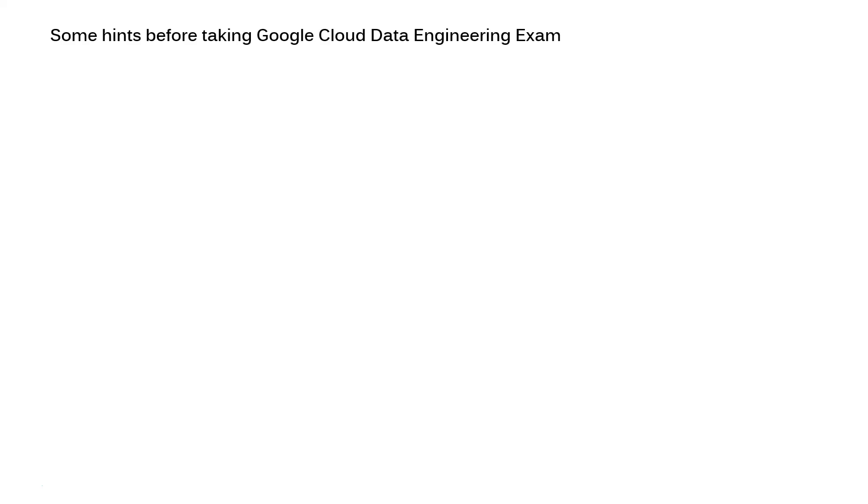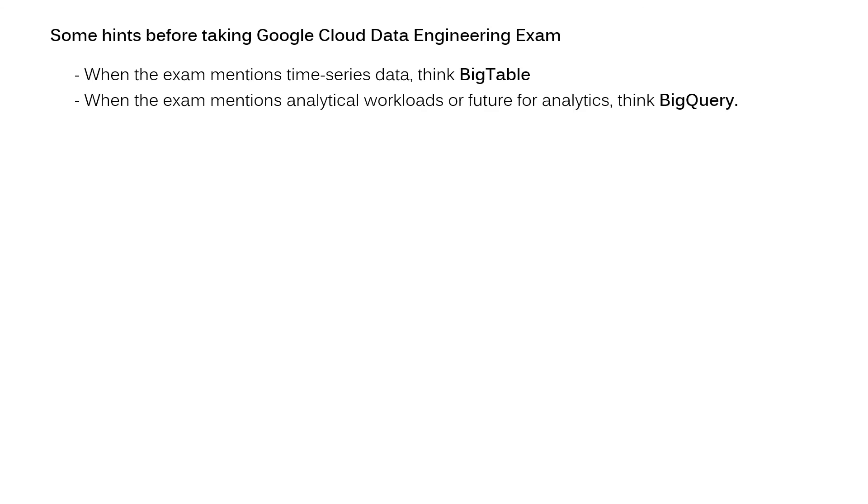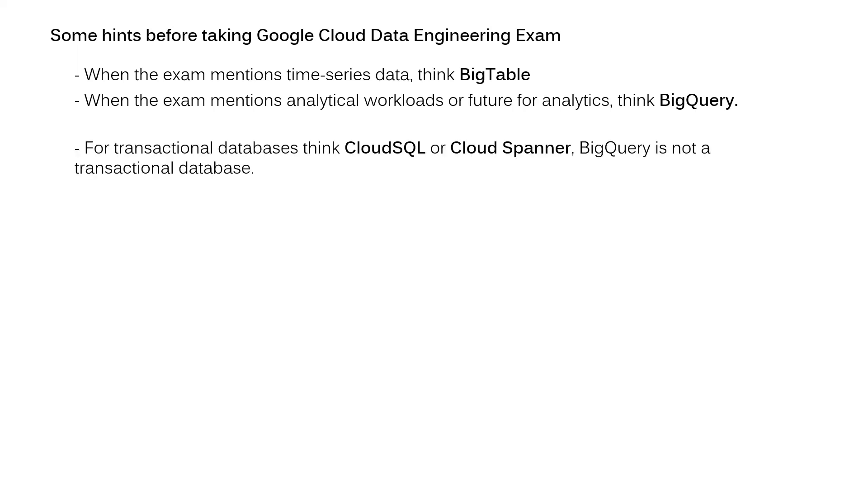As I mentioned at the beginning of this video, I will provide some hints before taking Google Cloud Data Engineering exam for certification. First hint, when the exam mentions time series data, think about Bigtable. Second, when the exam mentions analytical workloads or features for analytics, think about BigQuery. For transactional database, think about Cloud SQL or Cloud Spanner. You should know that BigQuery is not a transactional database.